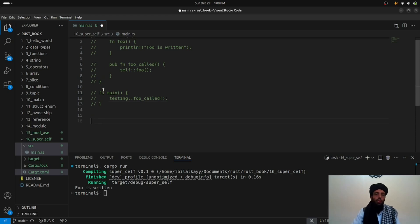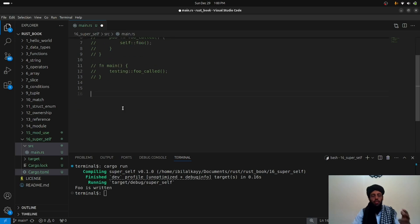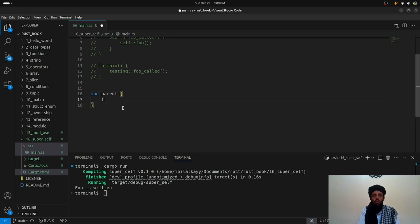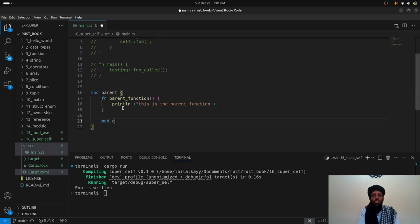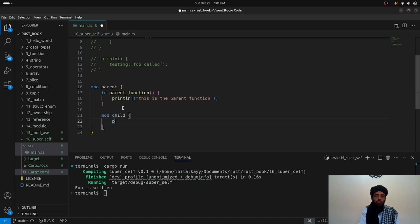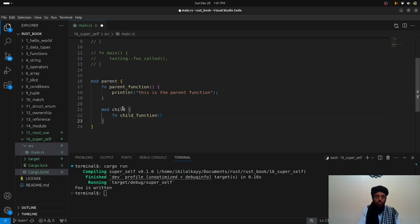Now let's look at the `super` case. I'll create two nested modules. The first is the parent module, and inside it I'll create a function called `parent_function` with a print statement: 'This is the parent function.' Then inside the parent module, I'll create a nested child module.